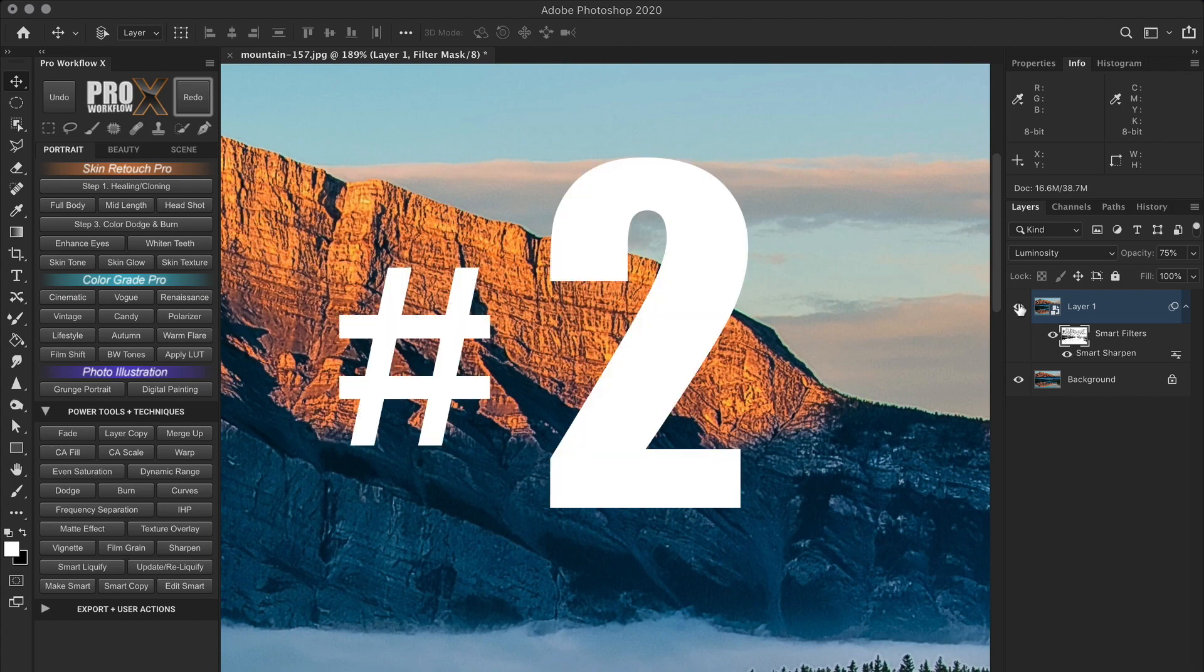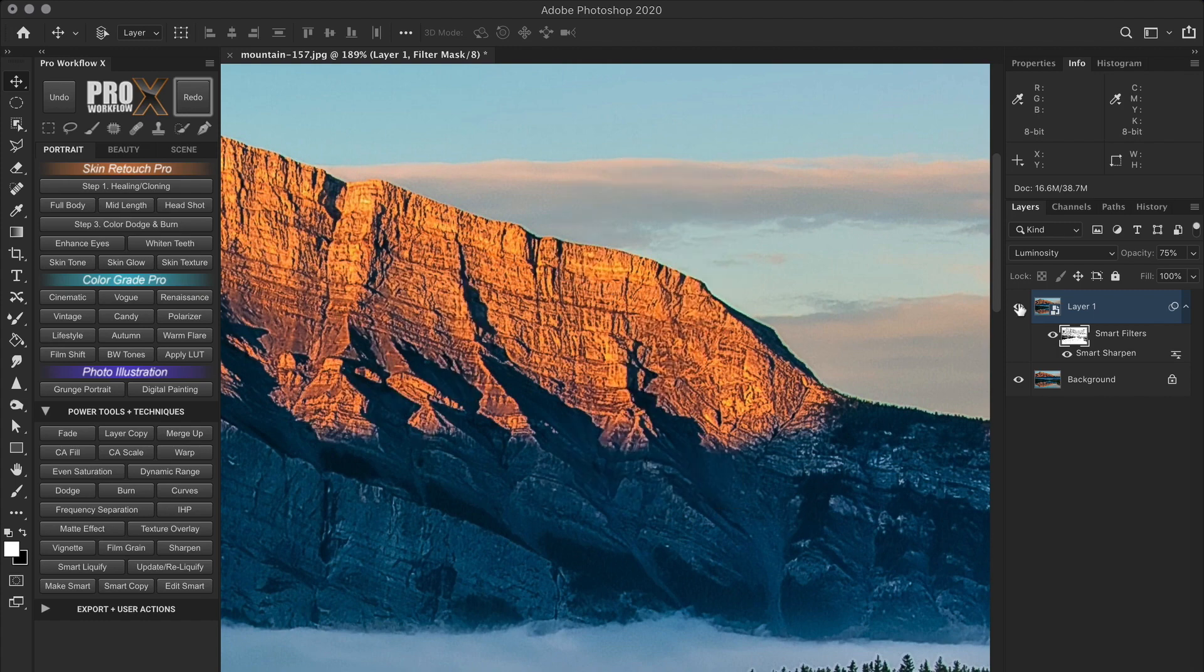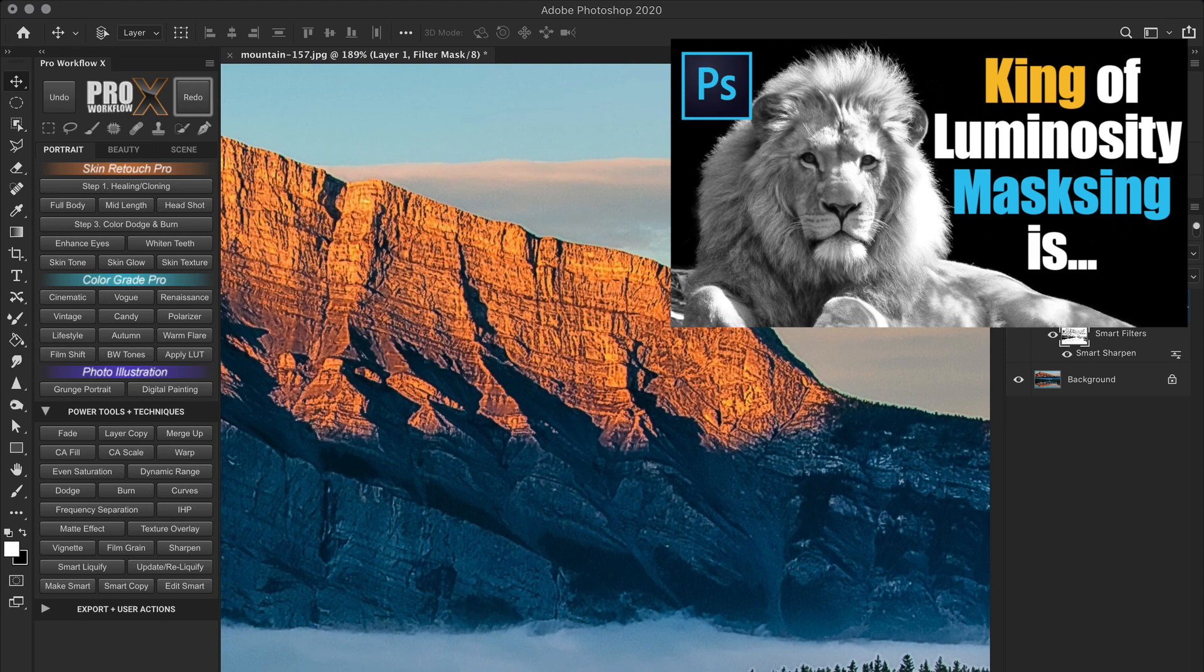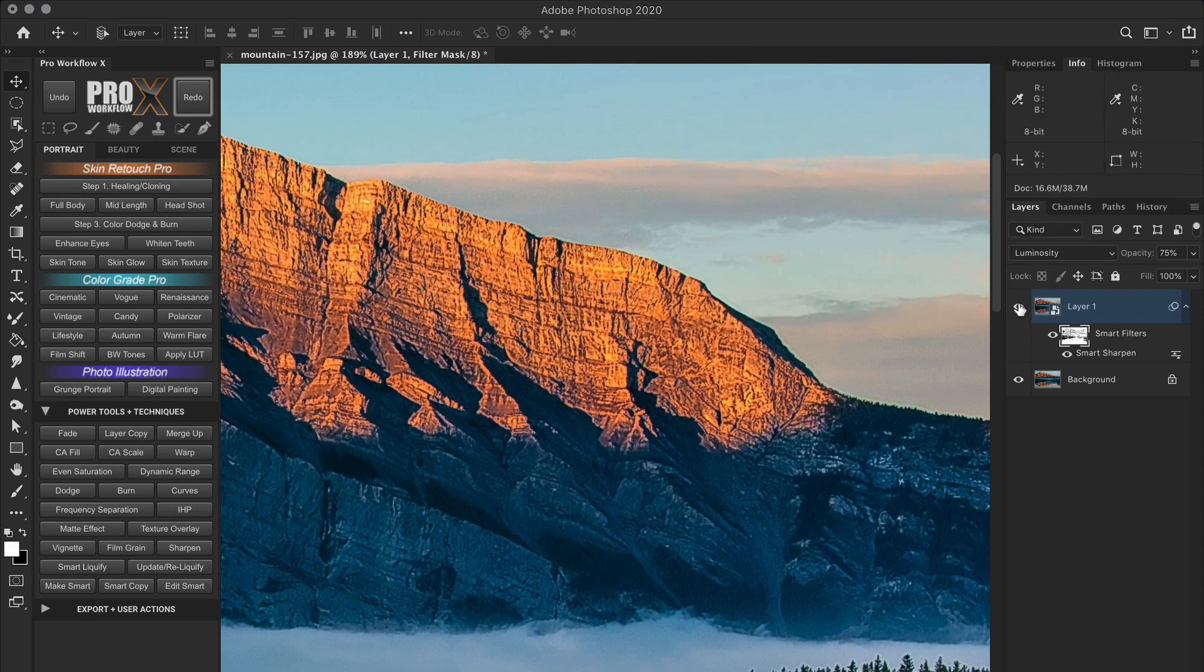Now the second technique to remove halos is by using the layer blend if sliders, which I've also covered in details in the same luminosity masking video. So make sure to check out blend if as well to understand this technique.